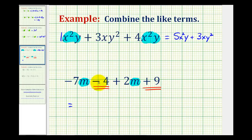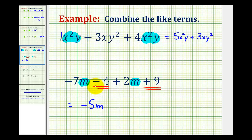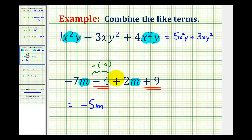Negative 7m plus 2m equals negative 5m, because looking at the coefficients, negative 7 plus 2 equals negative 5 and the variable part stays the same. For minus 4 plus 9, we can think of minus 4 as plus negative 4. Since negative 4 plus 9 equals positive 5, we get plus 5.